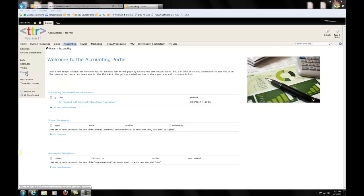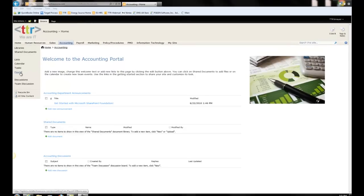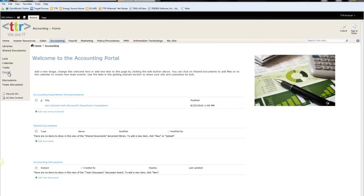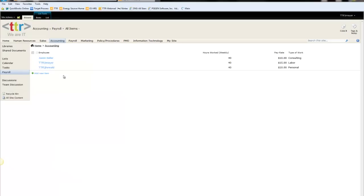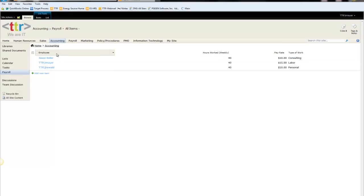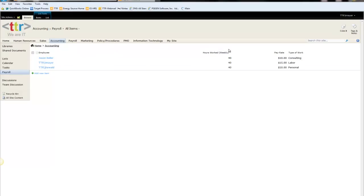The first thing we're going to need to do is set up a list inside of SharePoint. For the sake of the how-to video, I've already created a list. I've called this list Payroll. This Payroll list is just a basic list to show the employee hours worked, the pay rate of the employee, and the type of work the employee provided.